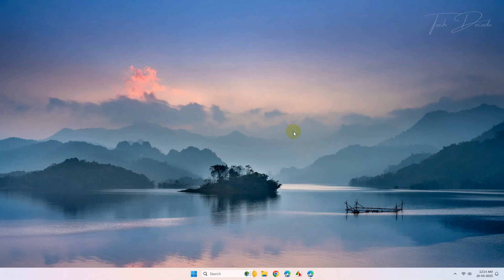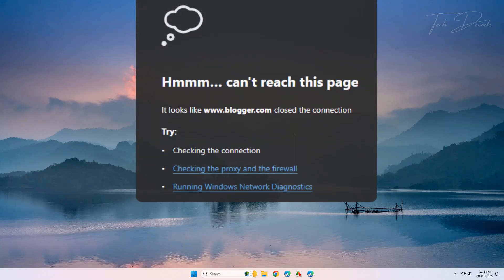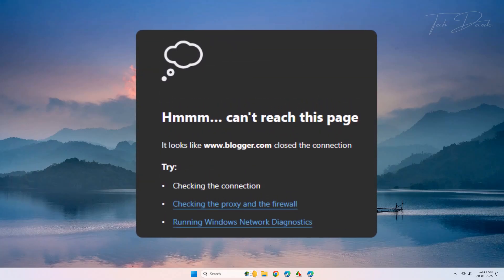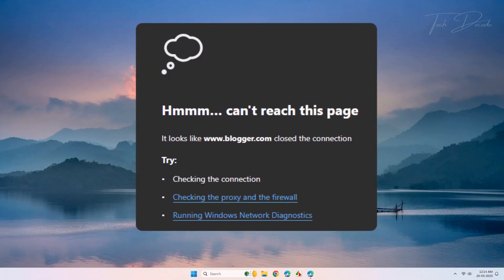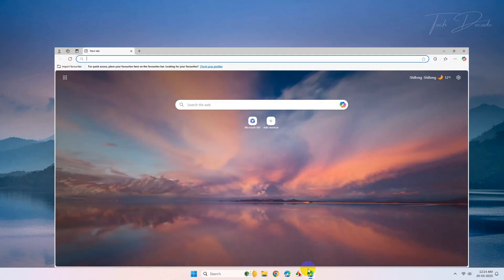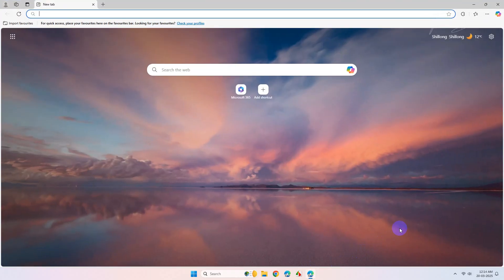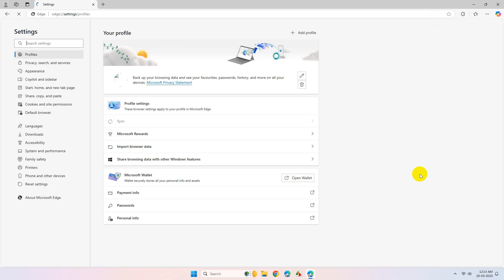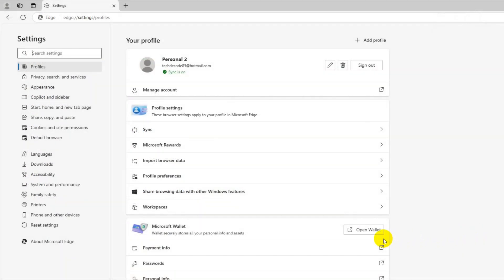Hi everyone, today in this video I will show you how you can fix this error in your Microsoft Edge browser. Simply open Edge, click on these three dots, go to its settings, from here click on privacy.